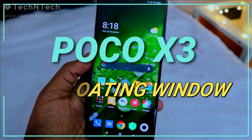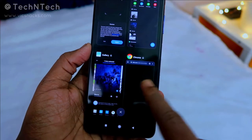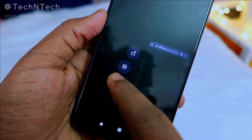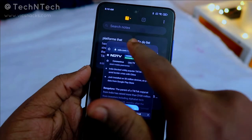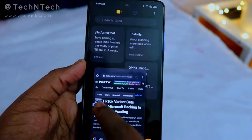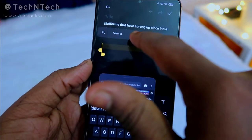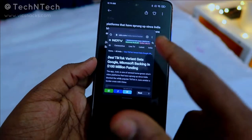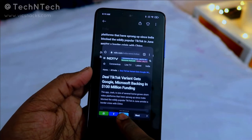The Poco X3 also has a floating window feature. Go to recent apps and tap the floating window icon on a supported app — for example, Google Chrome. A smaller window appears that you can drag around the screen while using another app in the background. You can copy and paste text between apps seamlessly using this floating window.